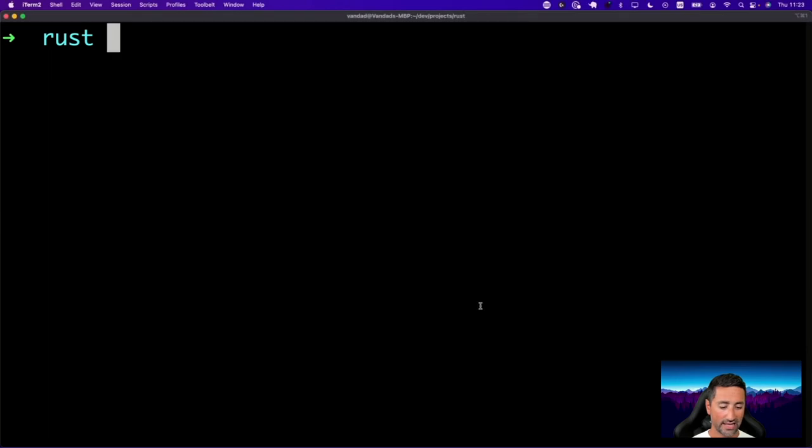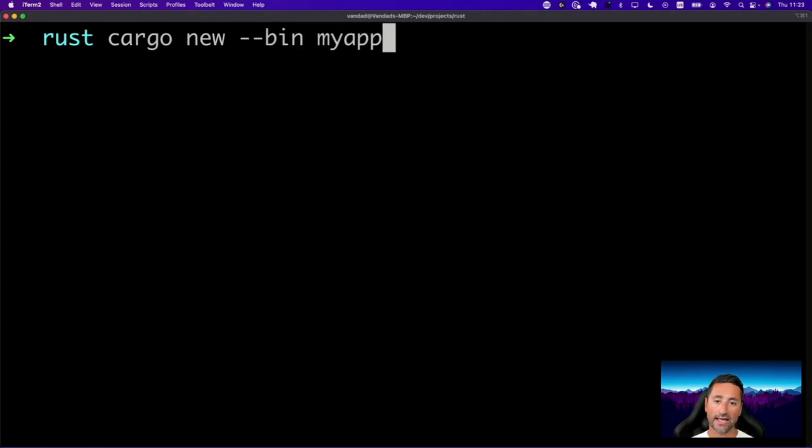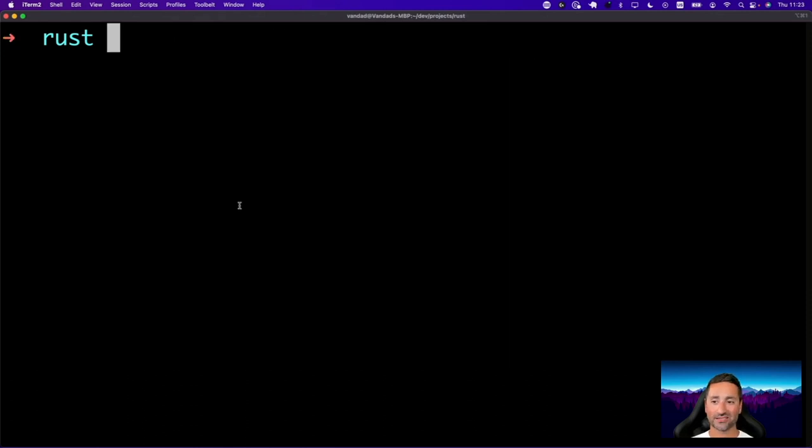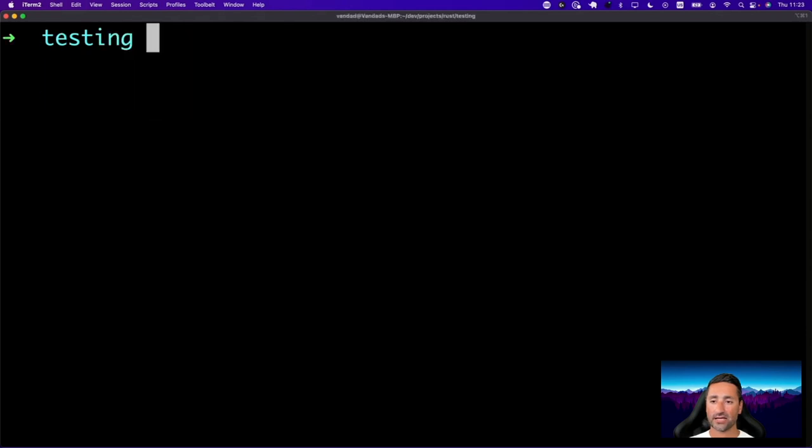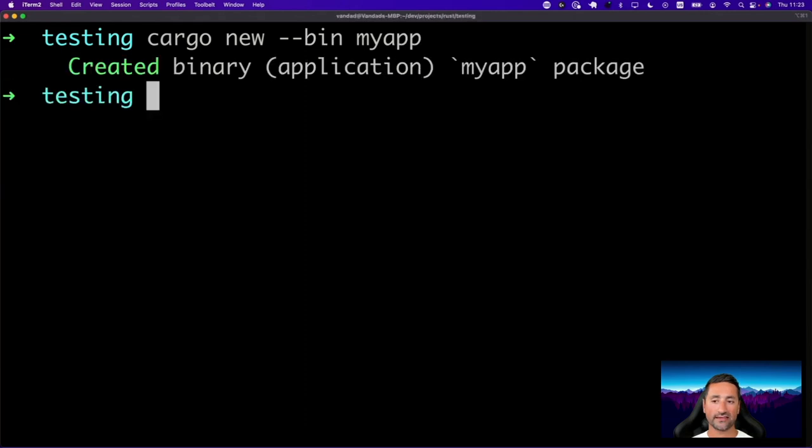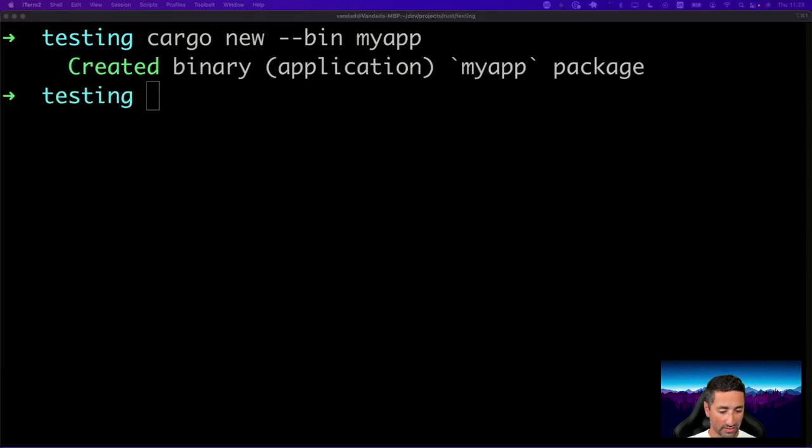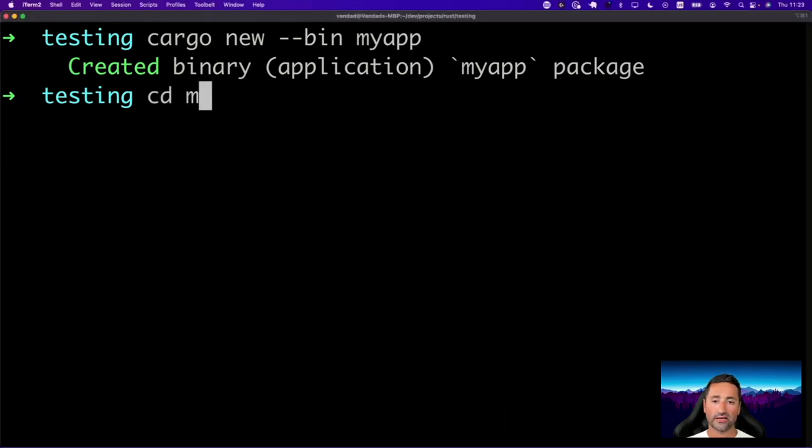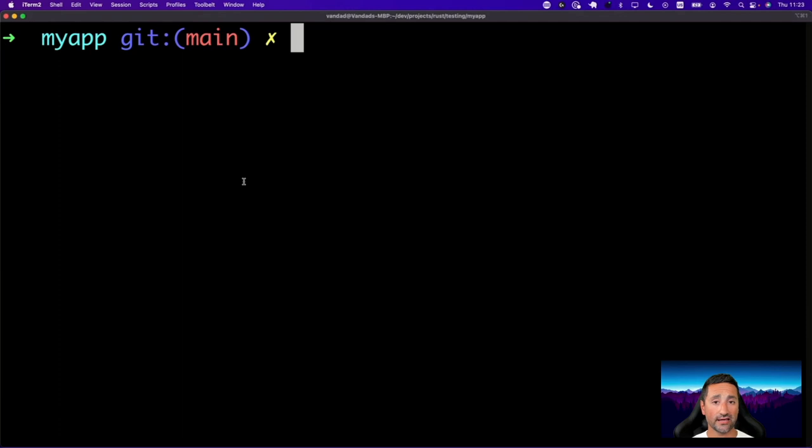So let's go ahead and create a new binary crate. We're going to say cargo new bin, and we're going to call it my app. It already exists, it just happens to exist. So I'm just going to say let's see MK VR testing and CD testing, and I'm going to say cargo new bin and my app. So I'm going to create that in an entirely new folder. So now inside this, if you go inside my app, you will see that the structure looks like this. You have SRC in here and in SRC, then you have your main RS file.